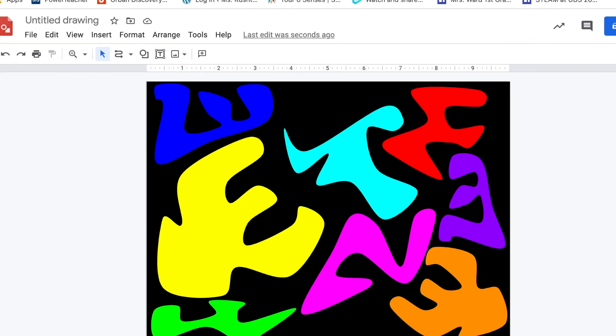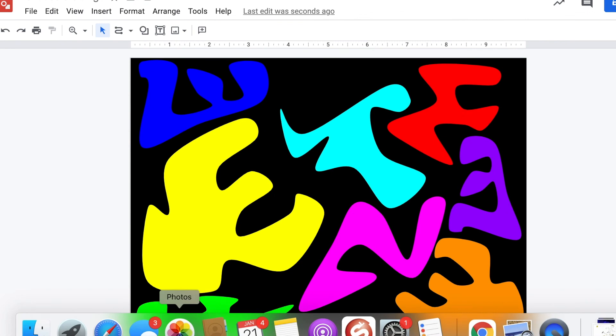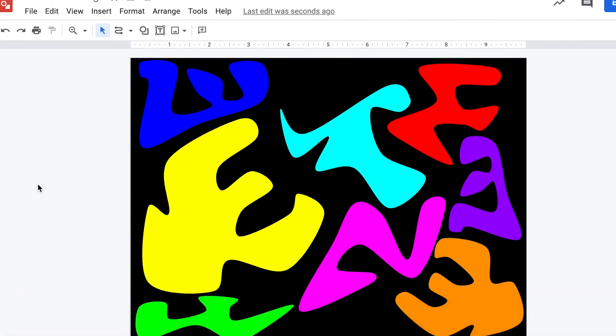Don't forget to insert this into your Google Classroom assignment. Great job, artists.